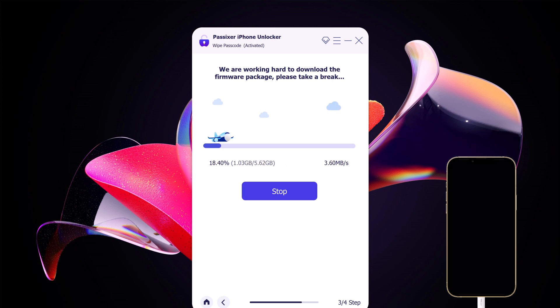iOS firmware packages are large files, so the download may take several minutes. It depends on your internet speed.